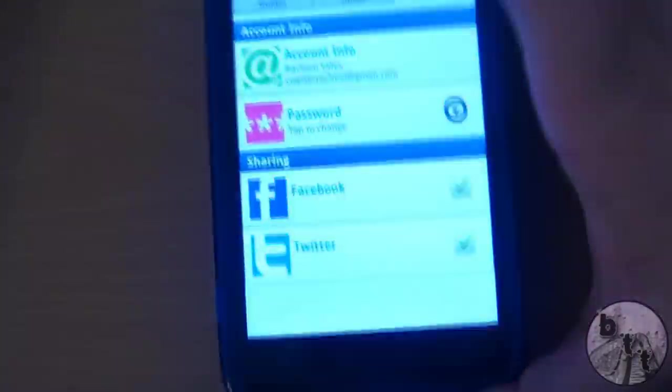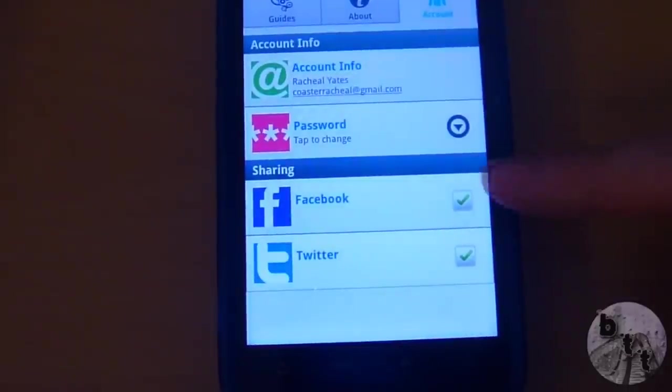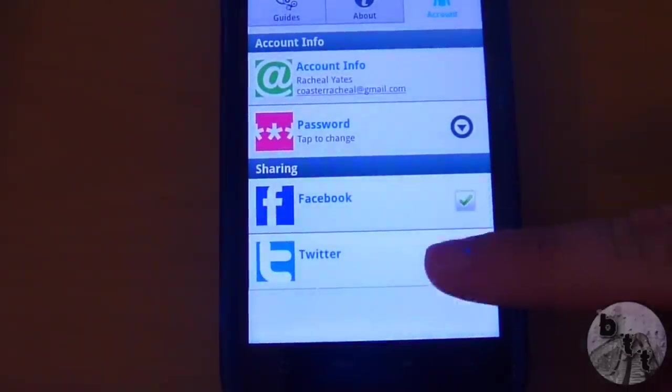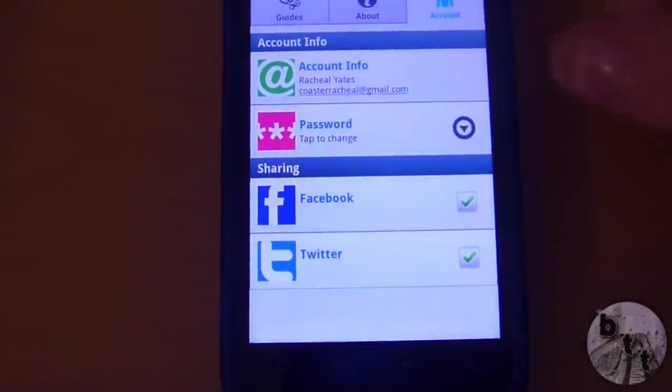Let me log into my Facebook, and while I'm at it I'm also going to log into Twitter so that we can share stuff. And now as you can see we're sharing through Facebook and Twitter.